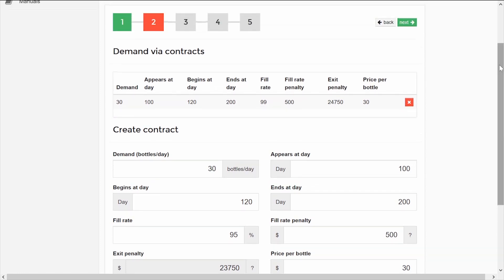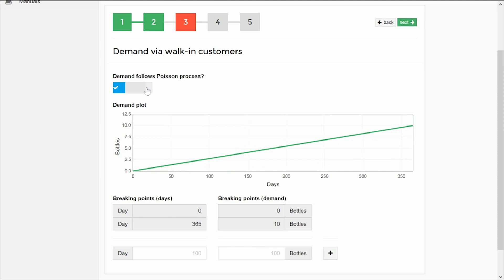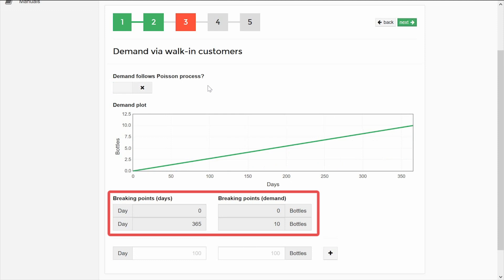In Step 3, you will configure the demand for walk-in, that is the customers who come every day to buy at the factory. The demand is constructed by linear sections. In this case, we have a demand that increases linearly from 0 bottles on day 1 to 10 bottles on day 365.